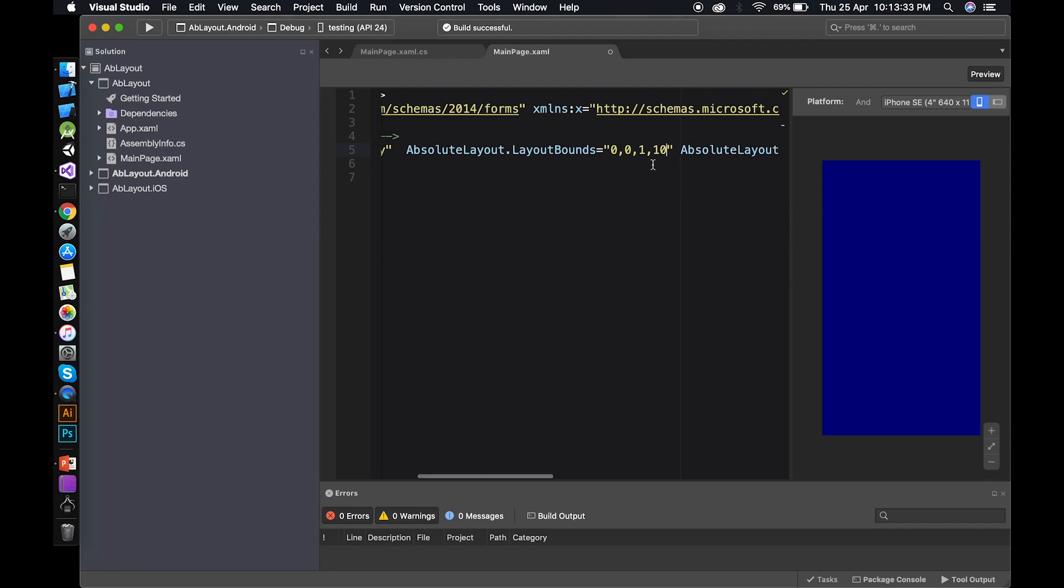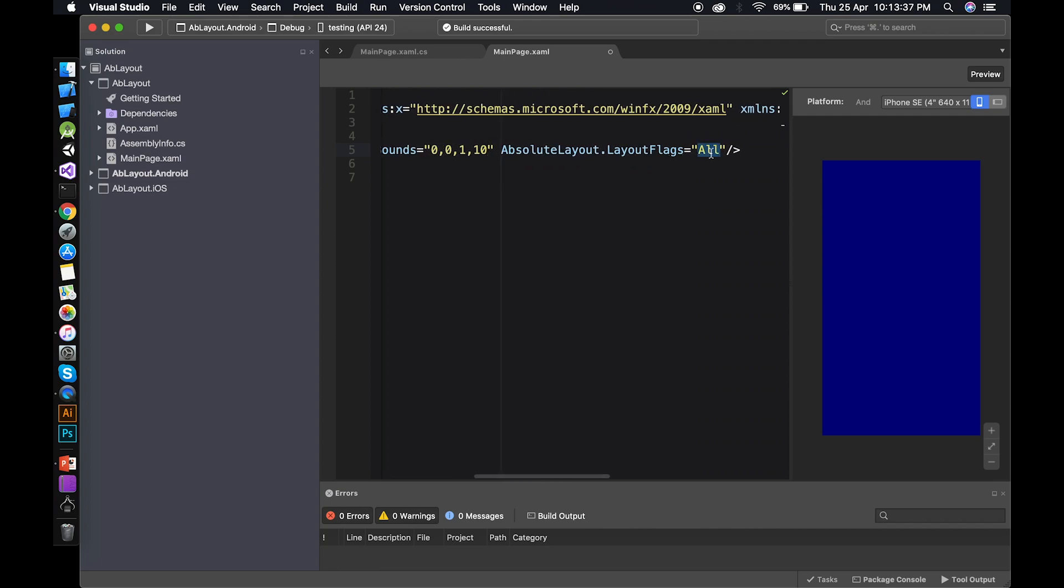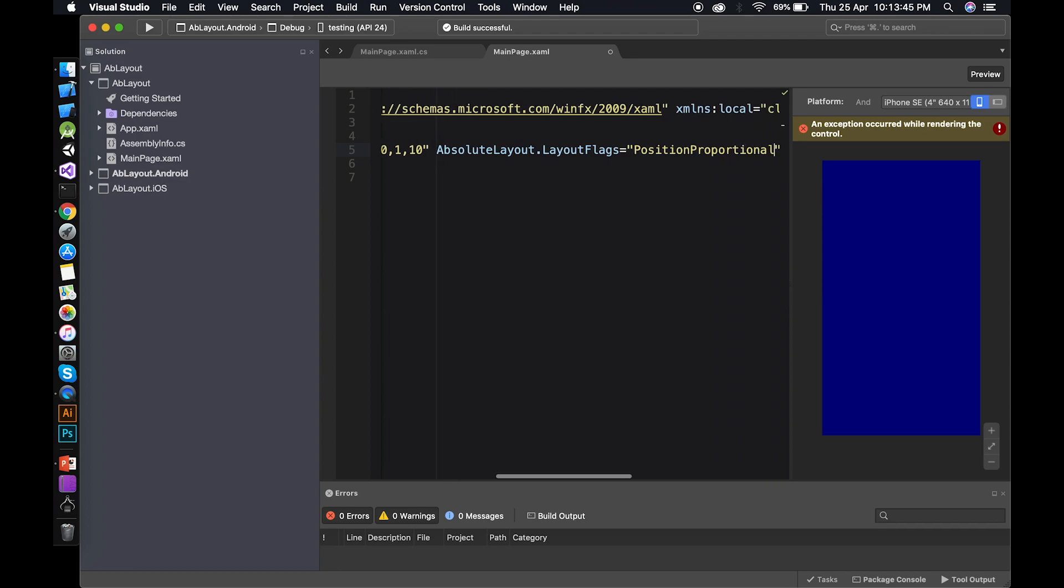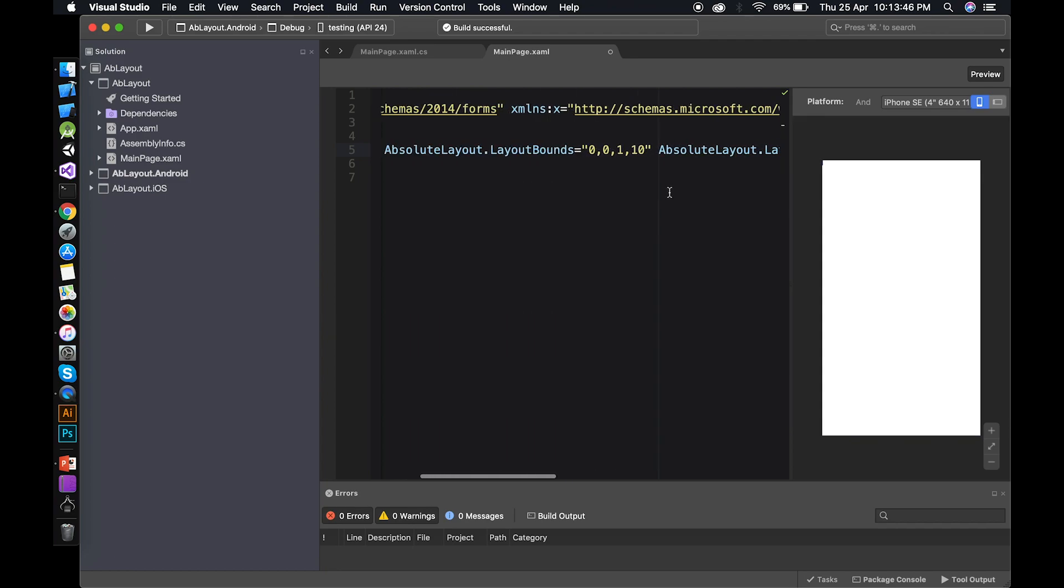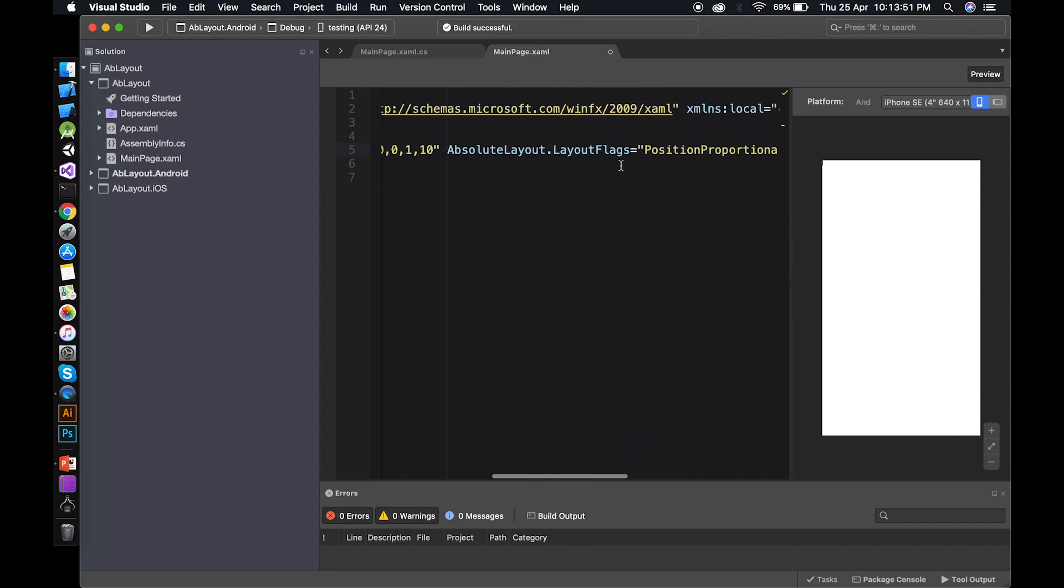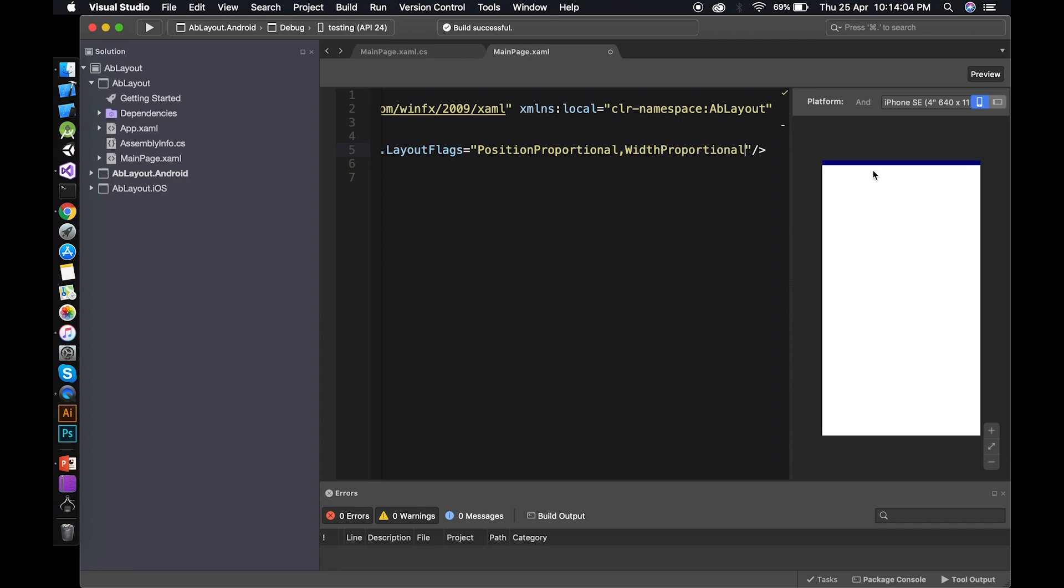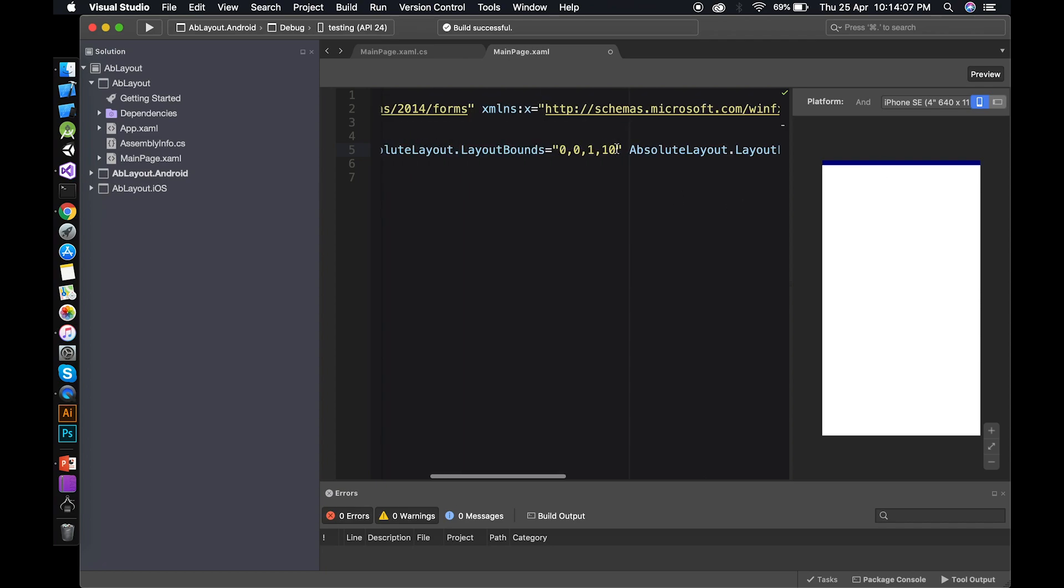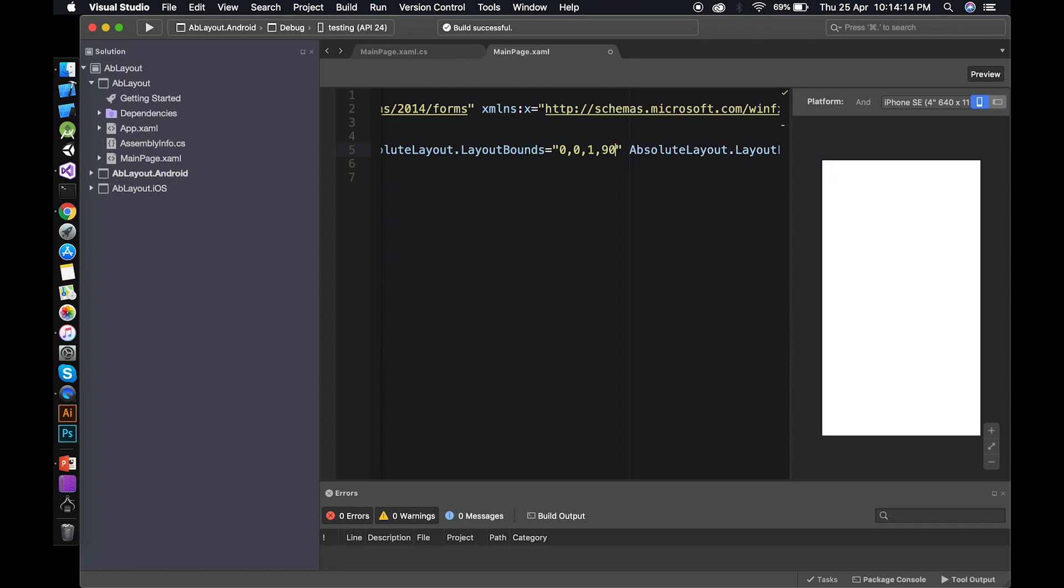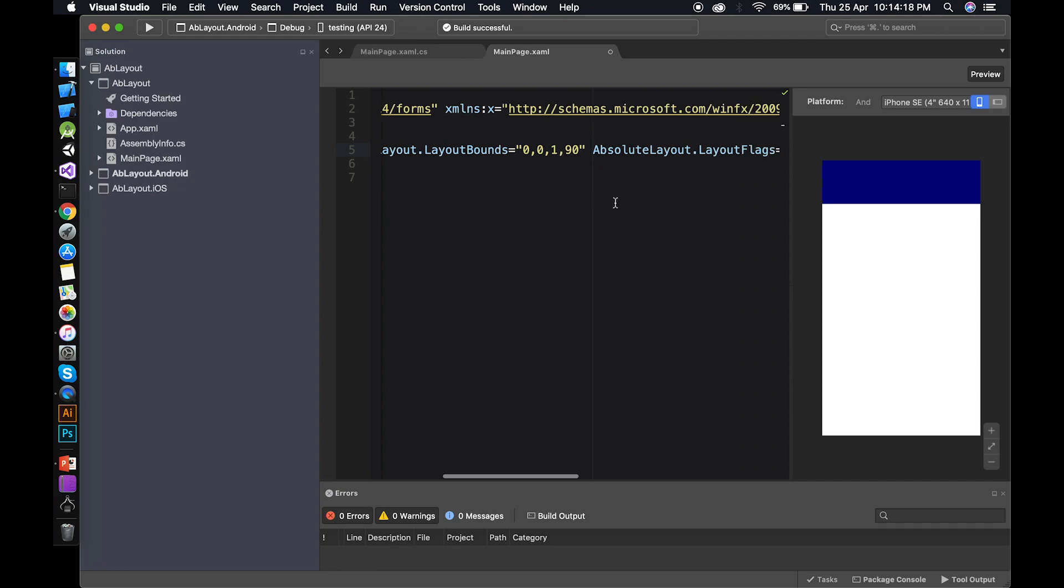Now it is not 10. We need to adjust the flags again. It is position proportional. Position proportional because position values are in 0 and 1 range. Then the width proportional. Okay. You see the 10 points. Up there. Now you can increase it to 30. 40. 90. Anyway you want. You can do it like this.